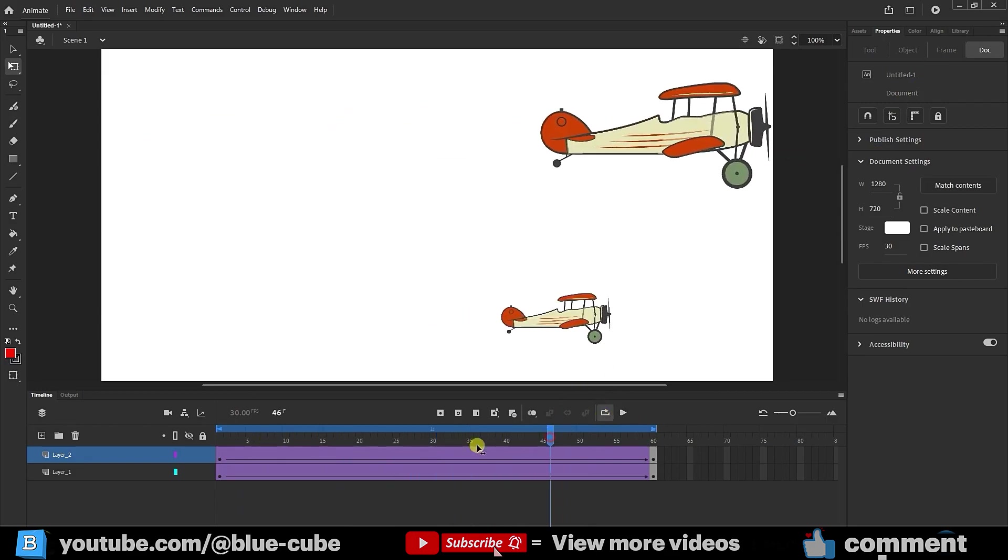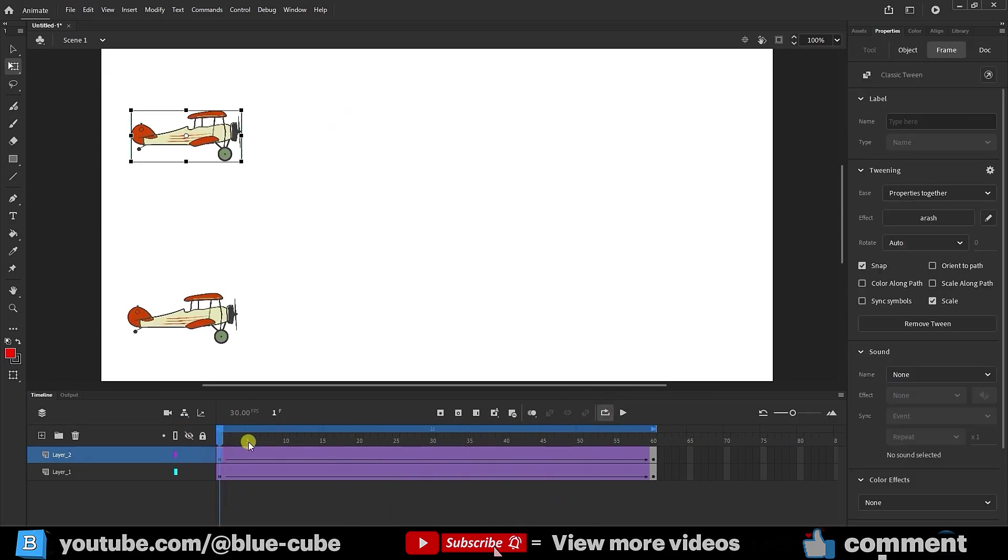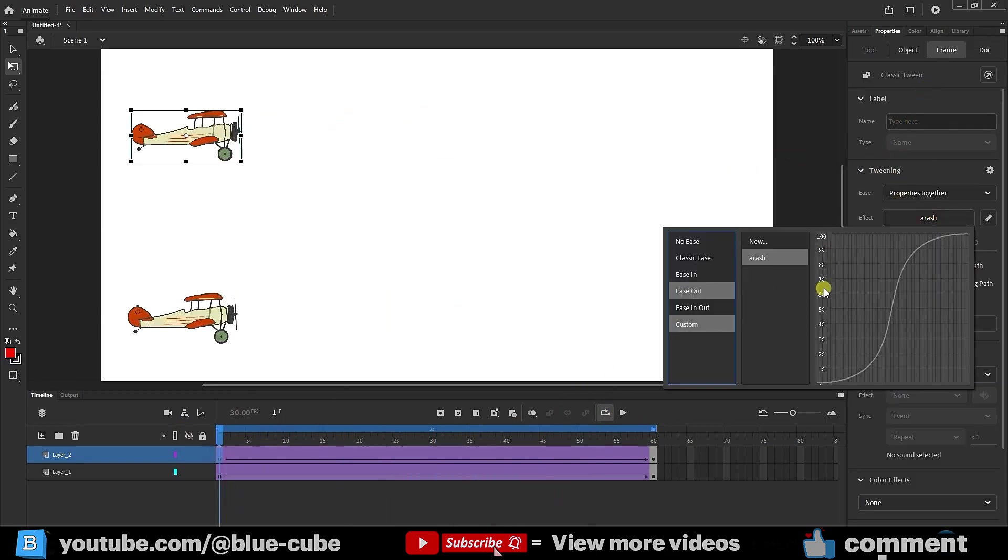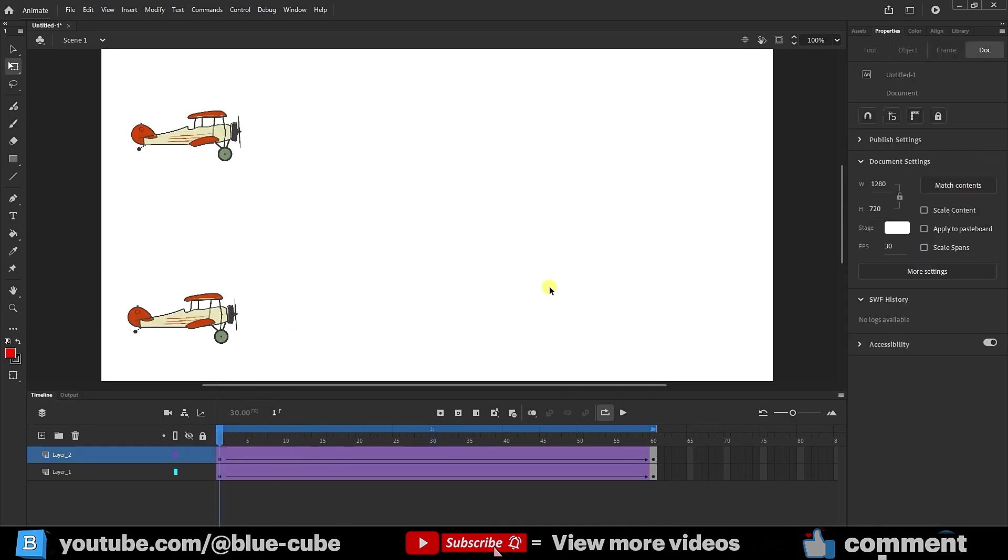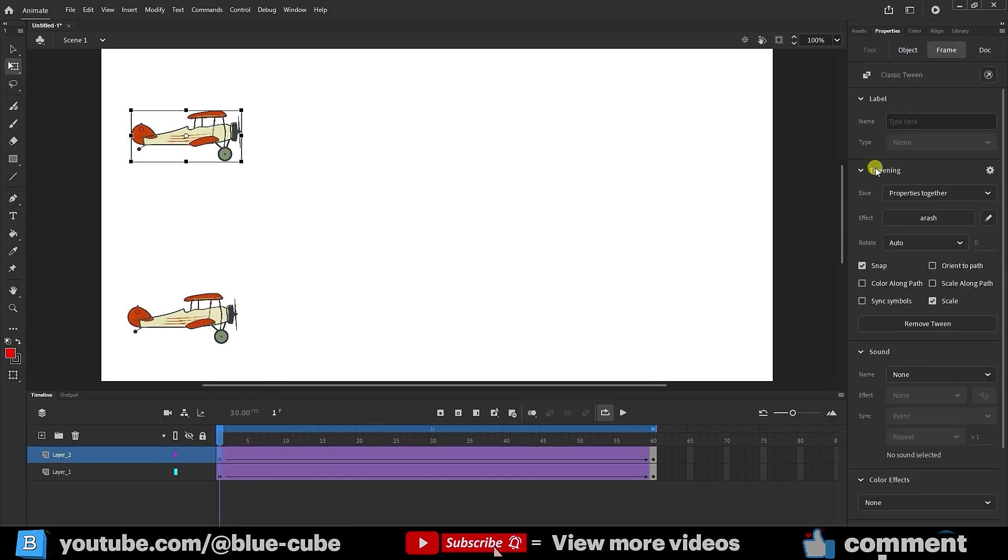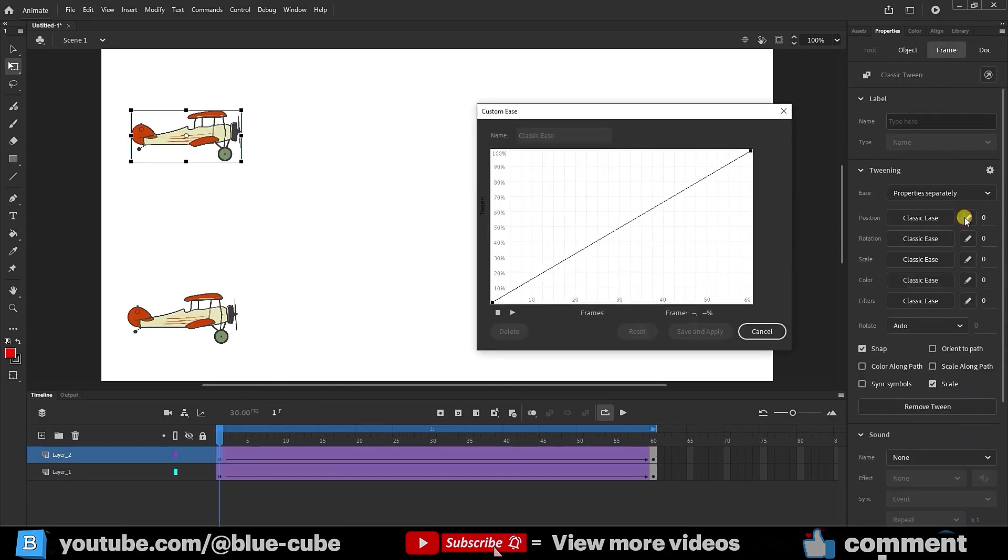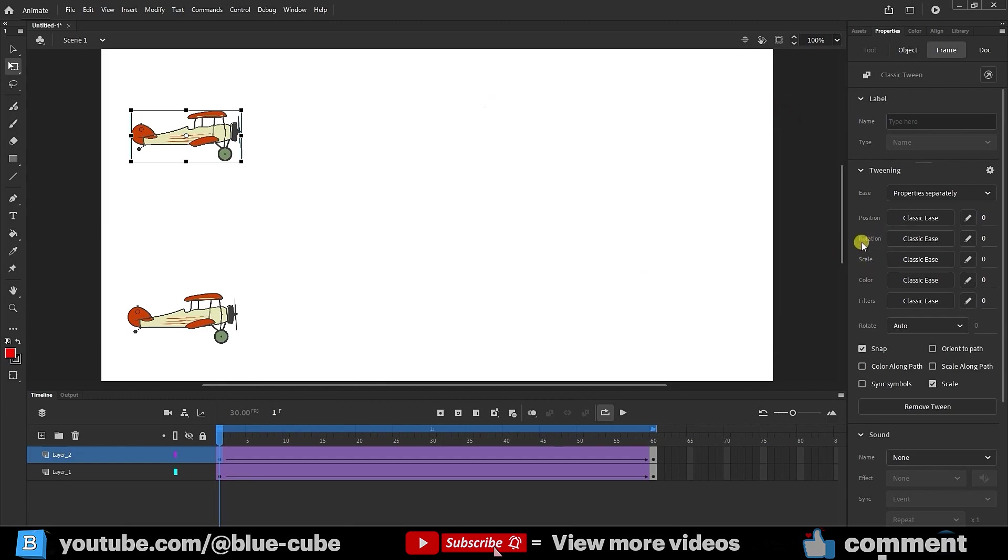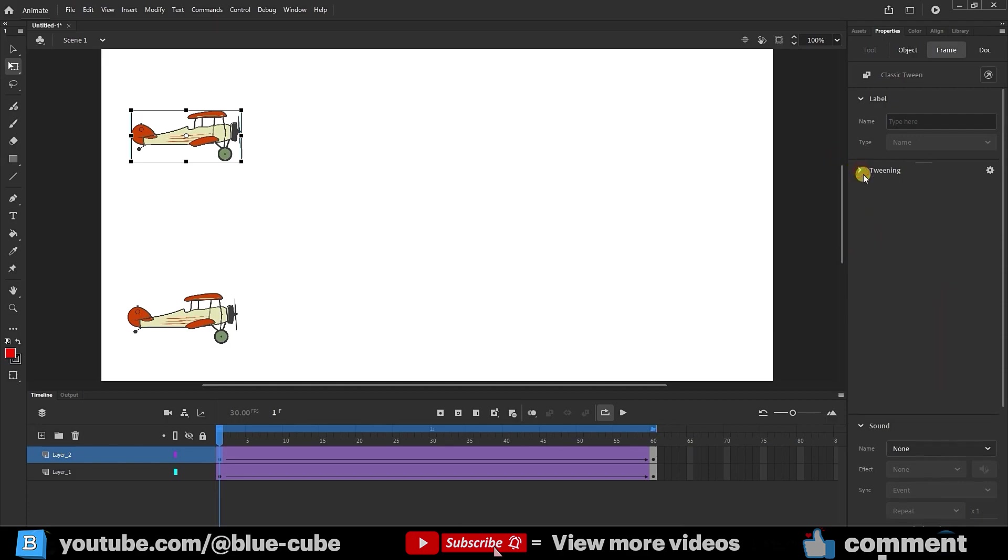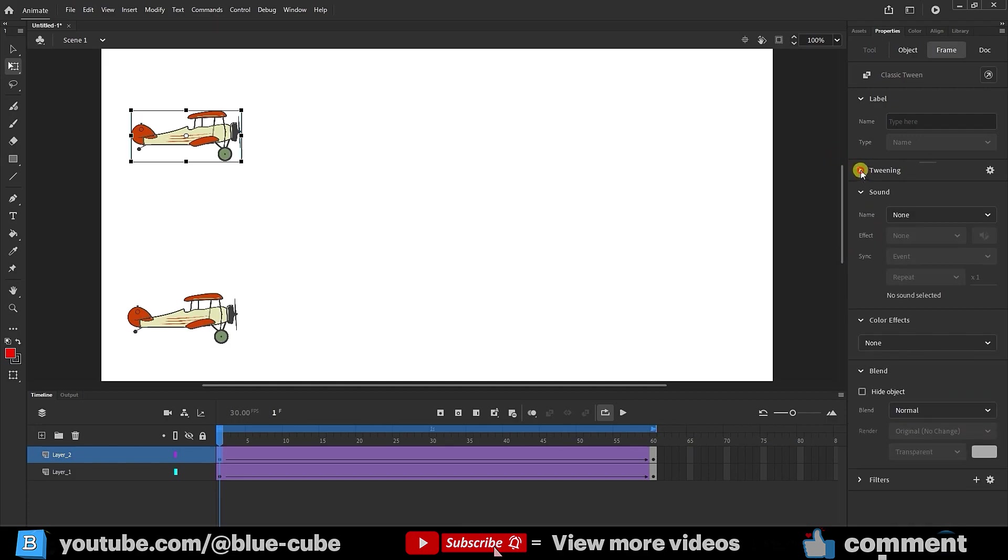But if I select Frame 1 again, I can set separate graphs for the position, scale, and rotation. You just need to click on this pen and set the graph for each option separately. For now, I won't go into too much detail. We'll work with these options in different projects later. For now, I'll keep ease on the Together mode.